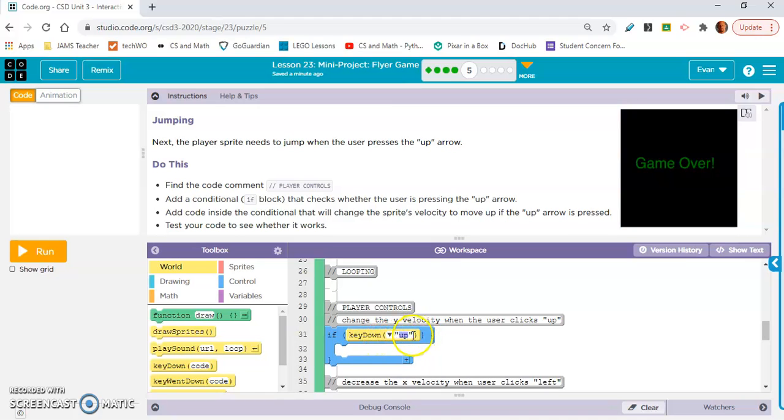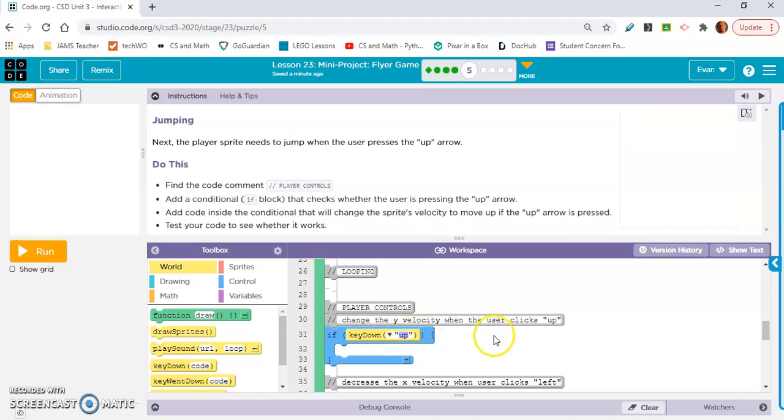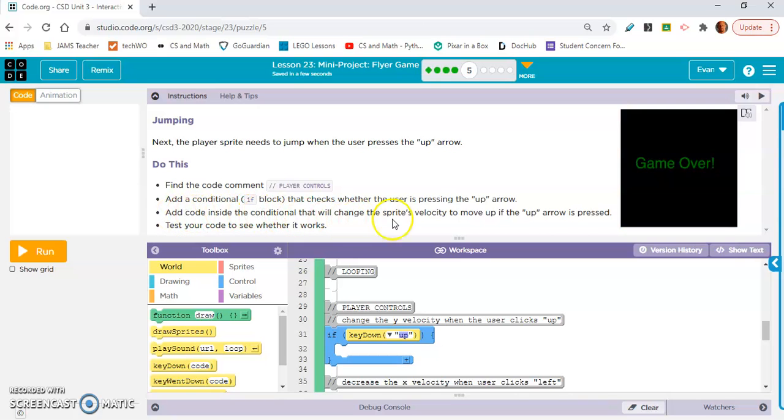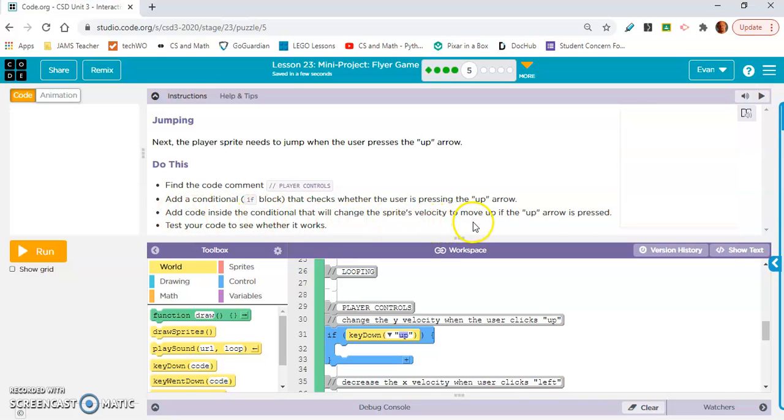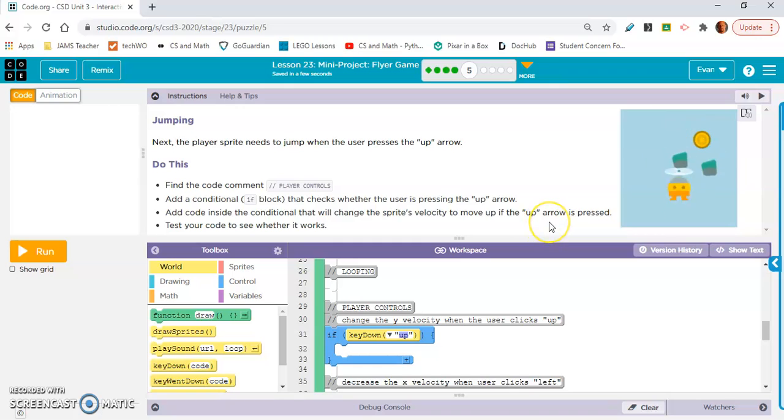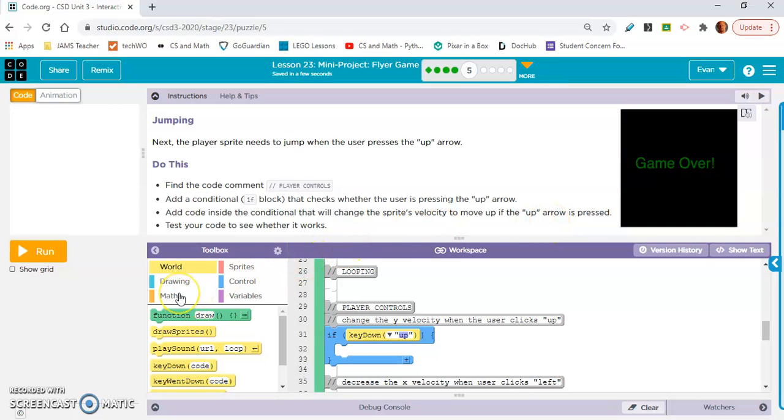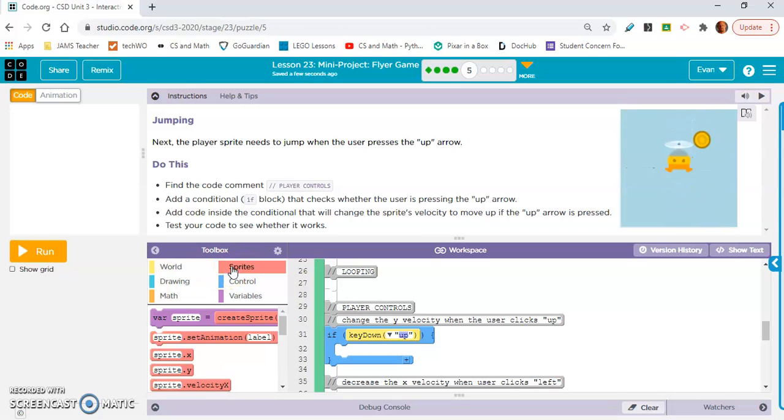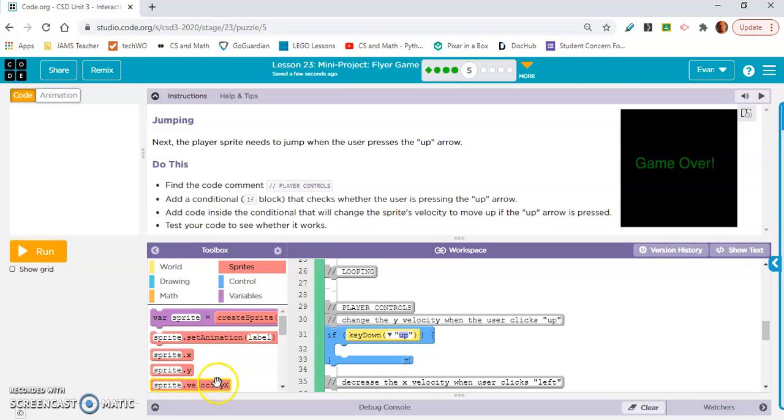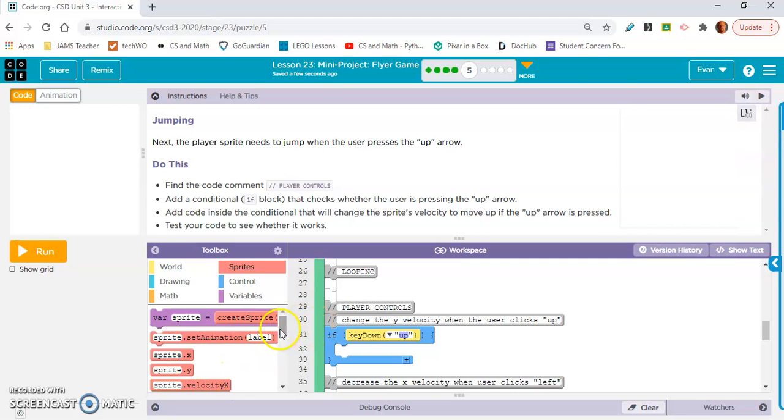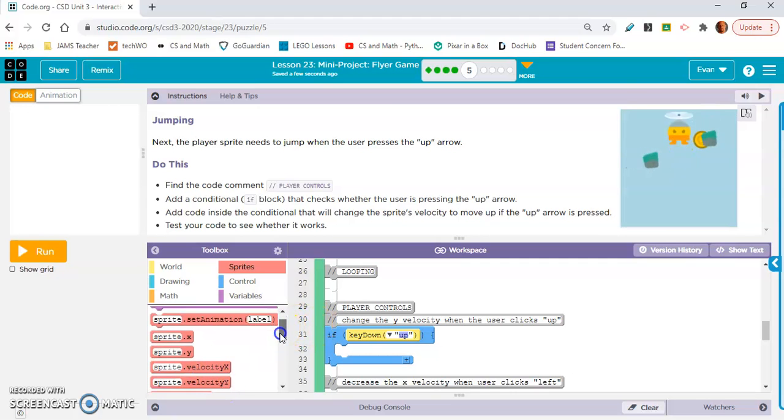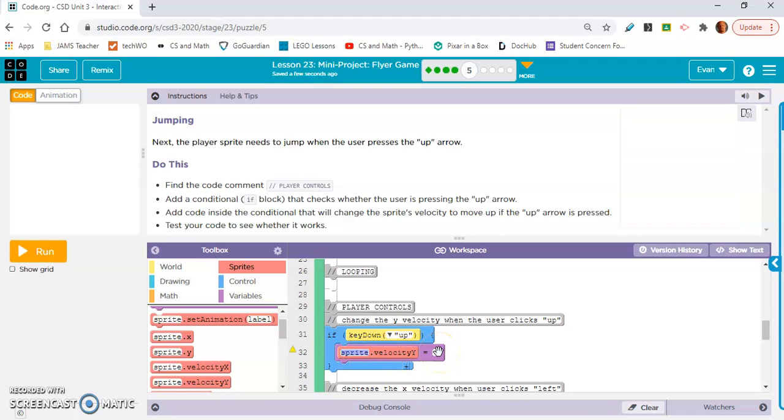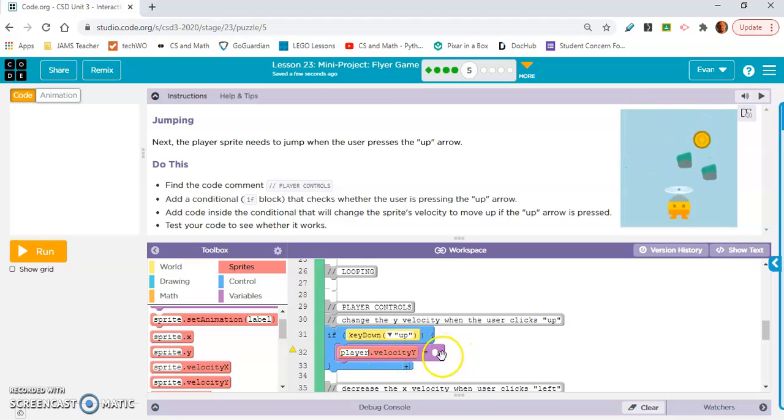Change the y velocity when the user clicks up. So if up key down, up I'm pretty sure is what we're going to use. It's already set to up so we don't need to change it. Add code inside the conditional that will change the sprite's velocity to move up if the up arrow is pressed. So I think I'm not sure if we'll need the counter pattern here.